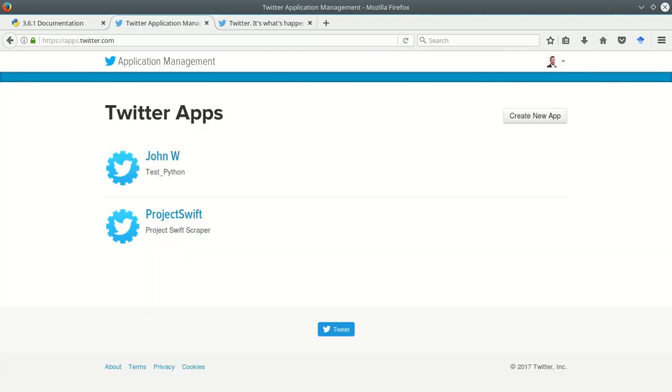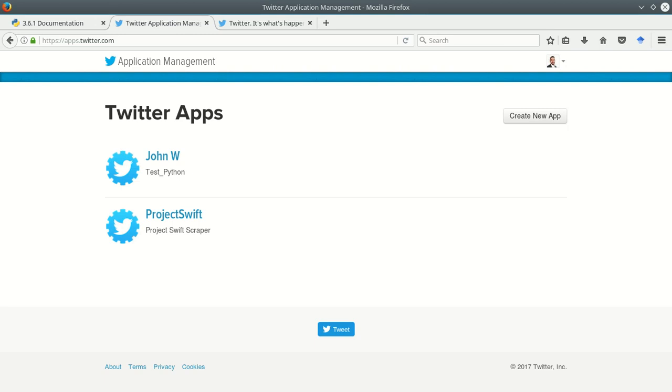And once you're logging in it'll bring you to this apps page, and if this is your first time as a Twitter developer you won't have any apps here. You can see I've got one app here that I'm using for some research and then I've got one that I've set up for this. Every app has unique keys associated with it and that tells Twitter who is accessing its data.